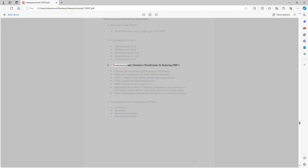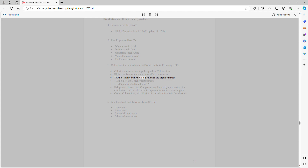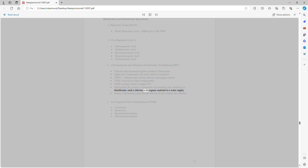Chloramination and alternative disinfectants for reducing DBPs: Chlorine and ammonia together produce chloramines. Higher temperature means more effective treatment. THMs are formed when mixing chlorine and organic matter. THMs increase at higher temperatures and form faster at higher pH. Halogenated byproduct compounds are formed by the reaction of a disinfectant such as chlorine with organic material in a water supply.